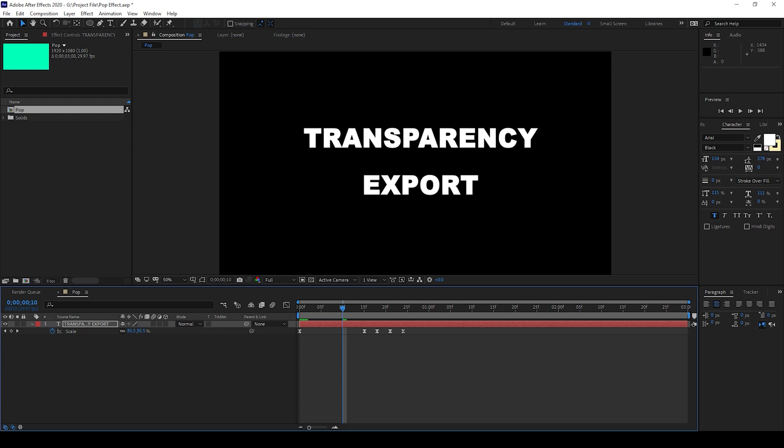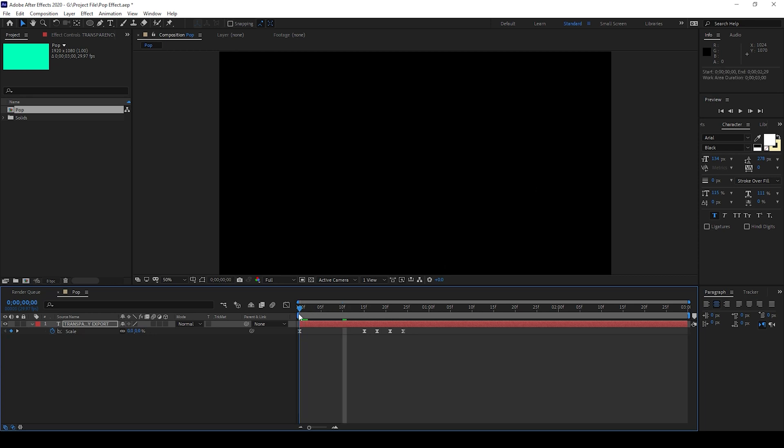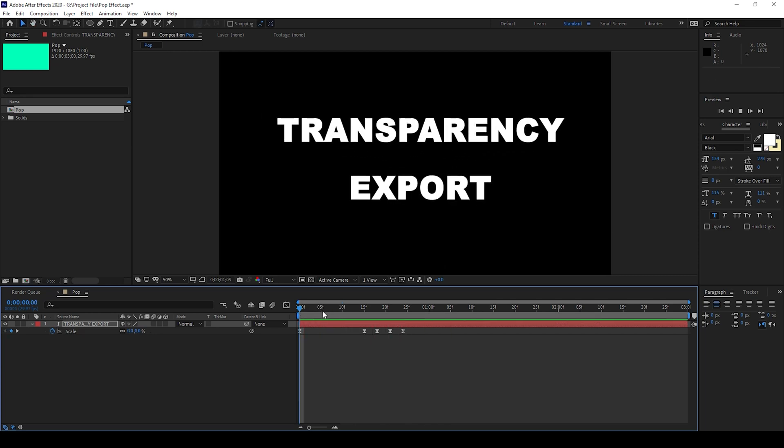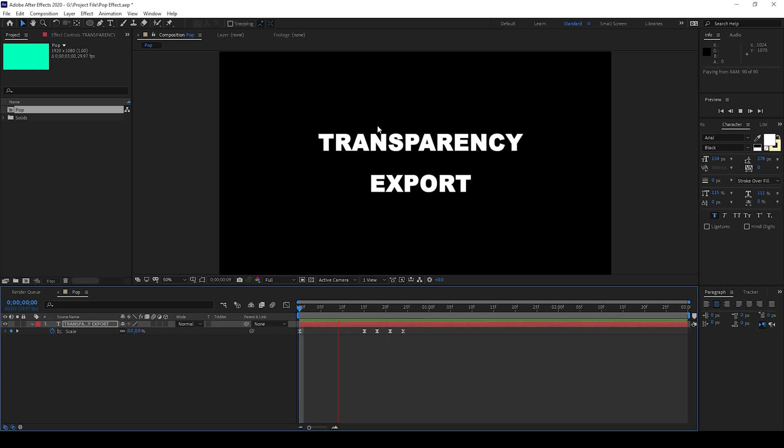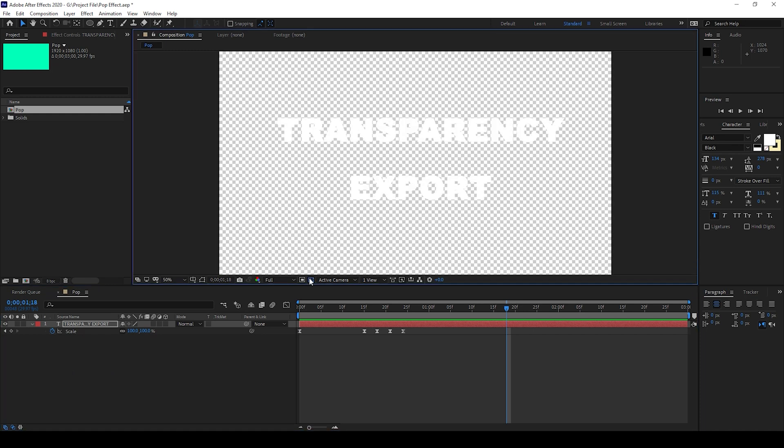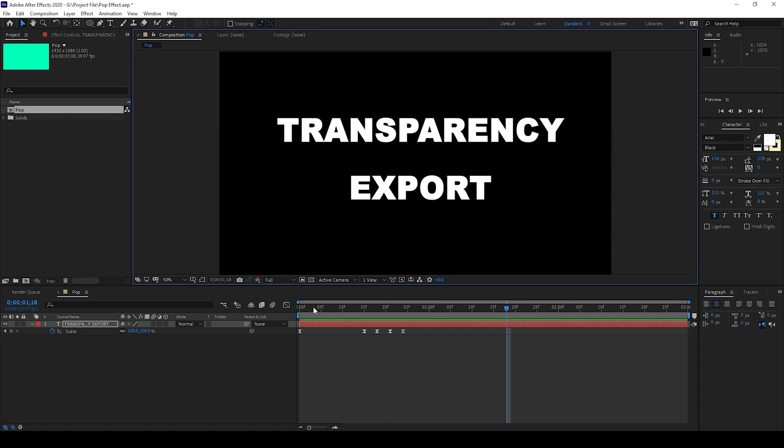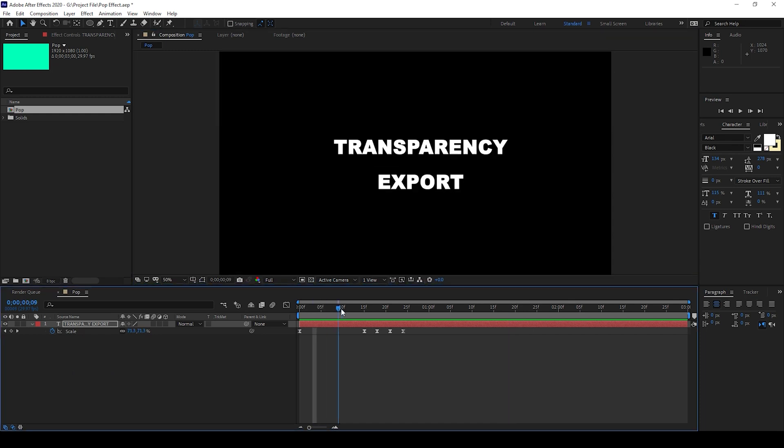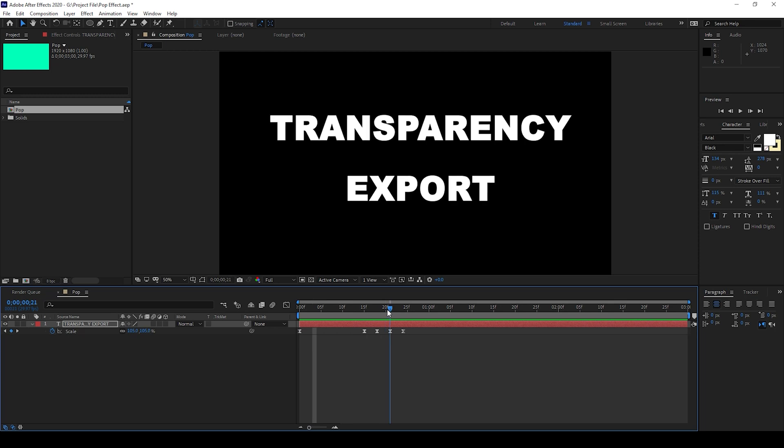We'll be doing it in a very straightforward way. To start off, I already have an animation in my project with a text layer. You can notice that we don't have any sort of background or any solid - we have a transparent background. If you want to export it with the transparency, this is what you'll have to do.